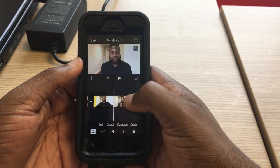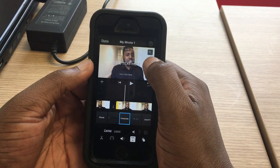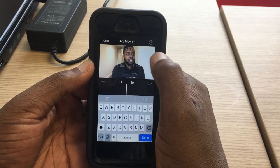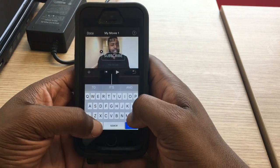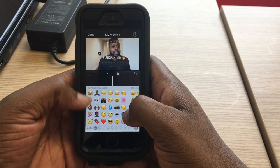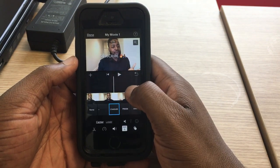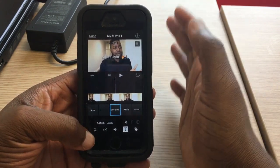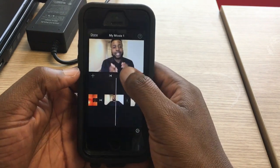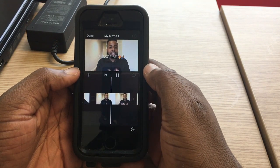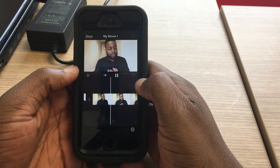Now you want to add text. Click split, then press the T sign and select 'Standard.' You want to delete the default text — hold it down, select all, and type what you want, like 'Subscribe.' When you want the text to stop, go to the scissors icon, click split, and the text will fade away. You can see the text faded away right there — that's how you edit that part.